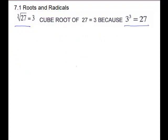Another example: the cube root of 27. What goes times itself 3 times to give 27? The answer is 3, because 3 to the third is 27. You'll start to understand the relationship between the root and something to the power — they are inverses.